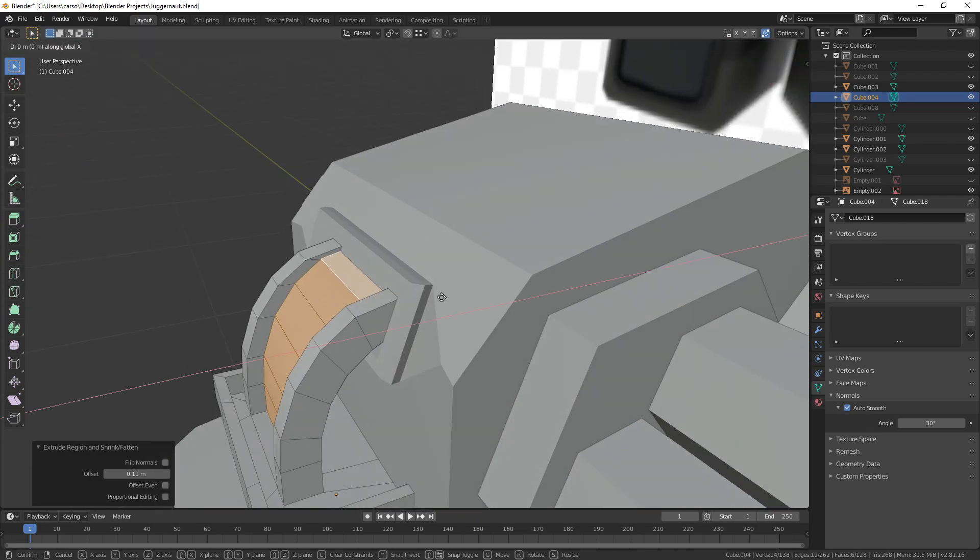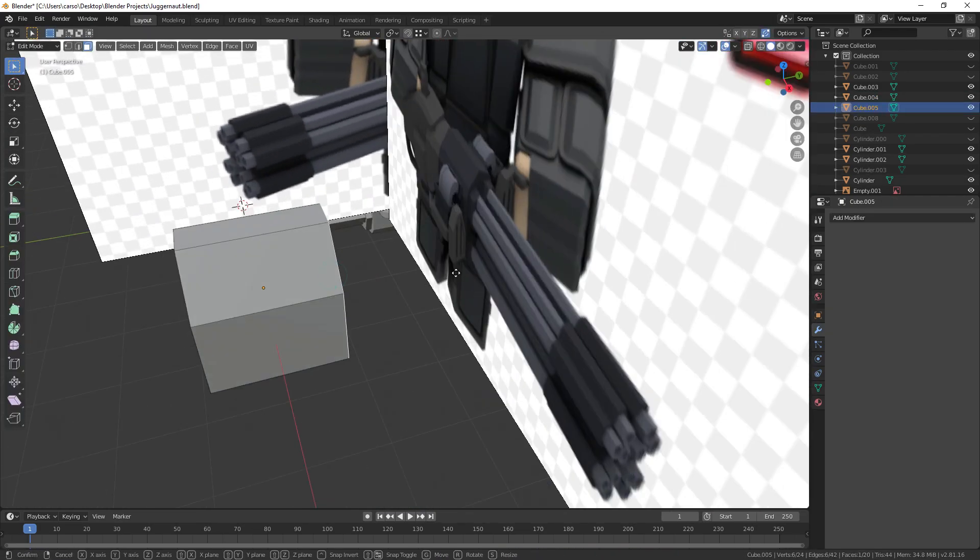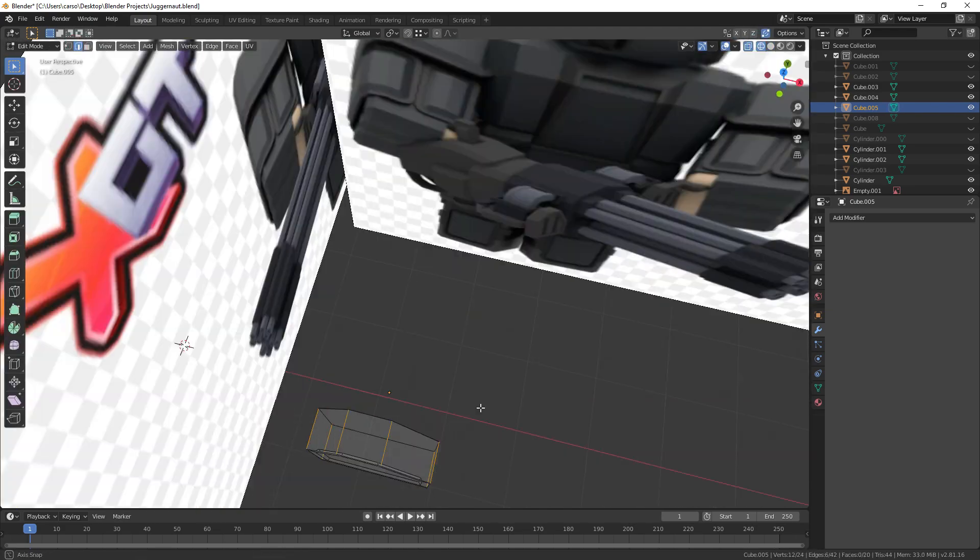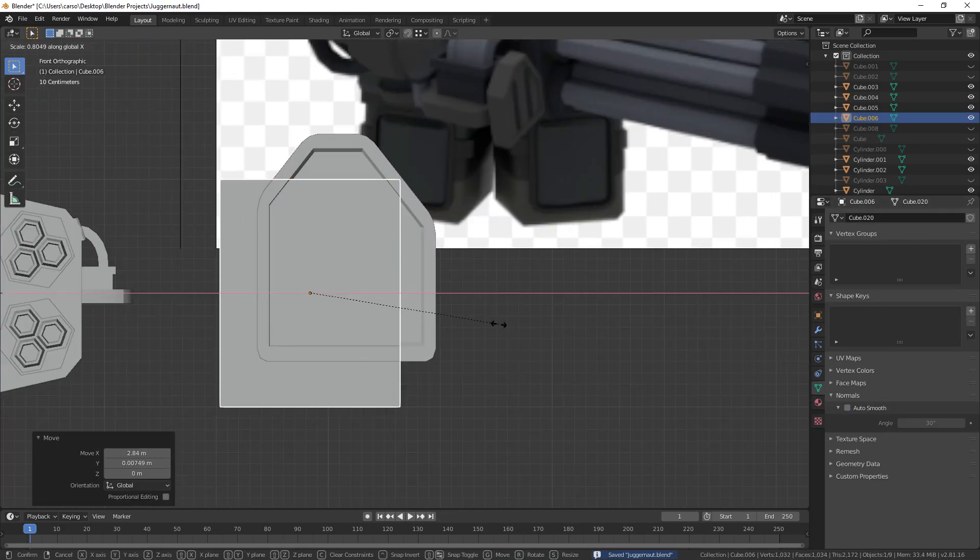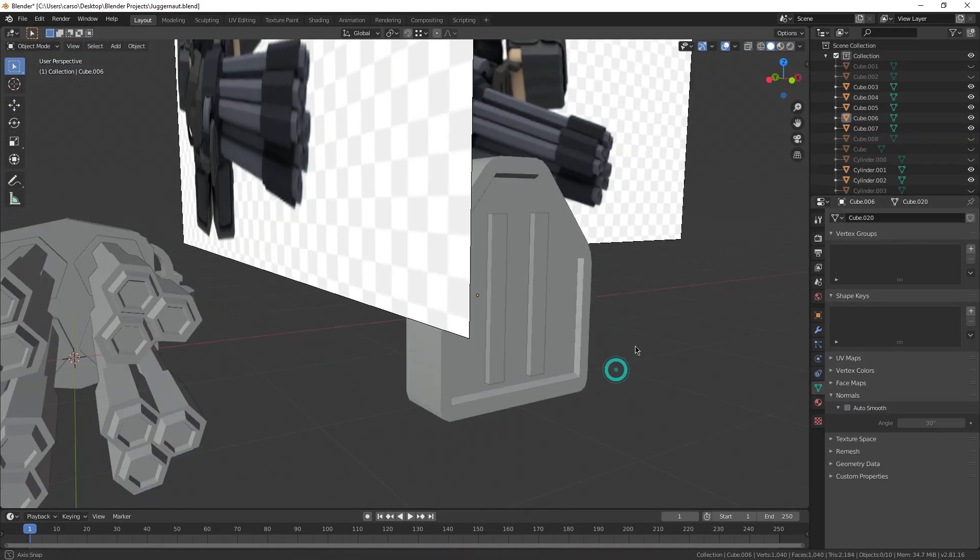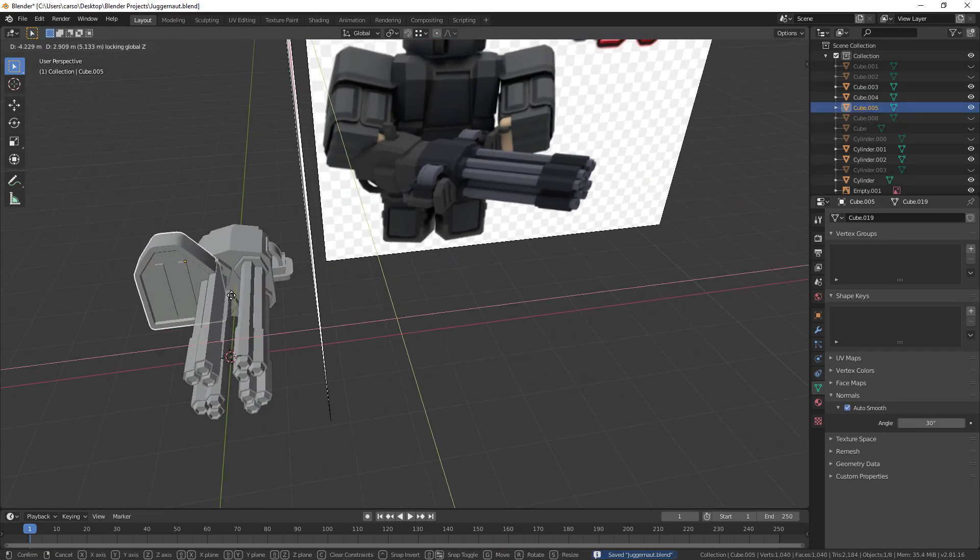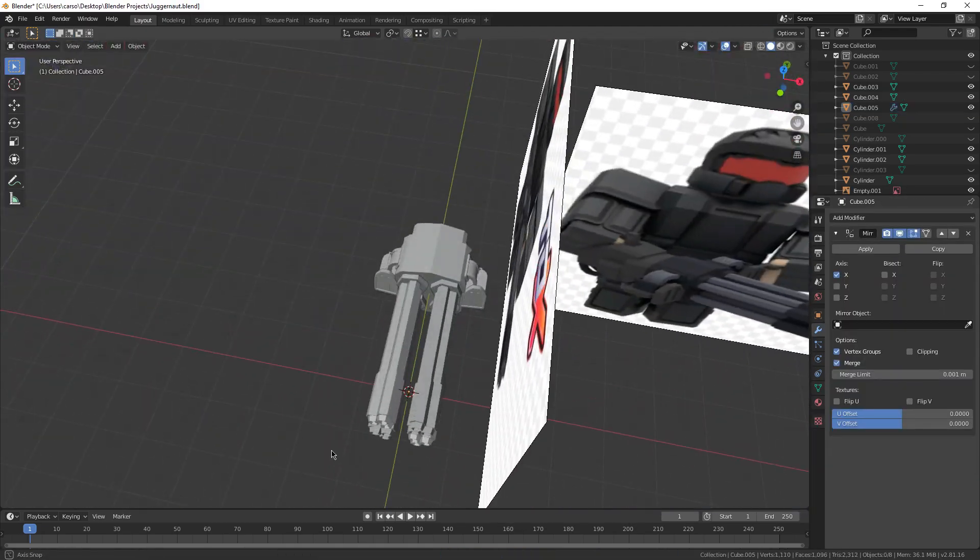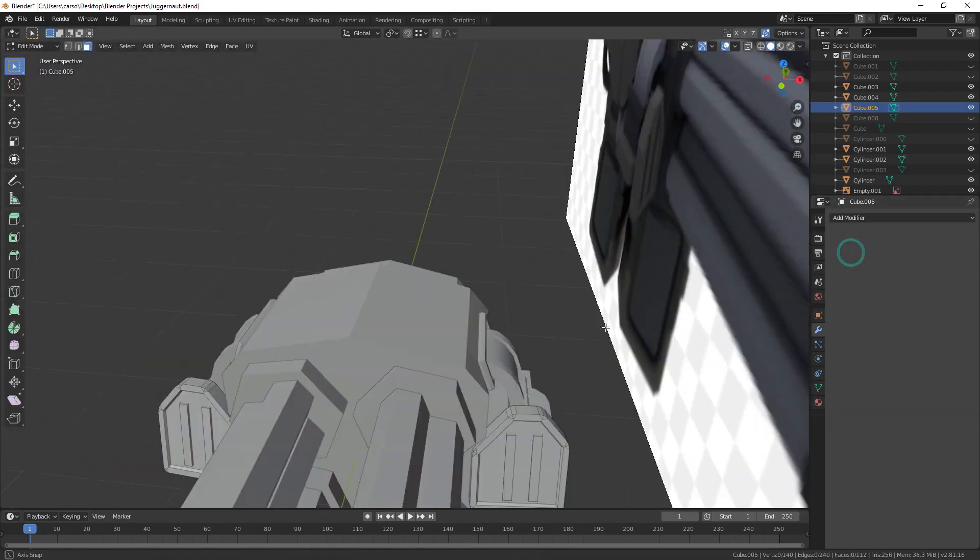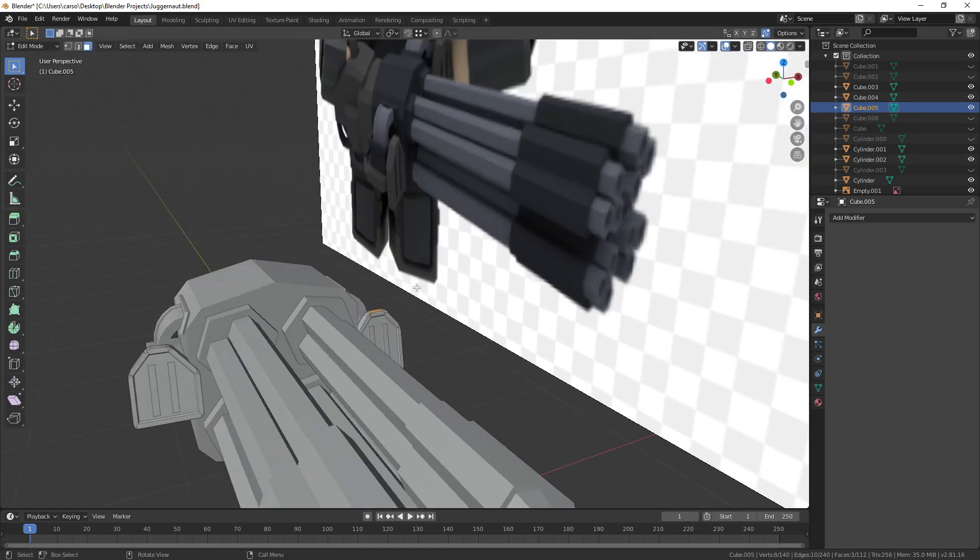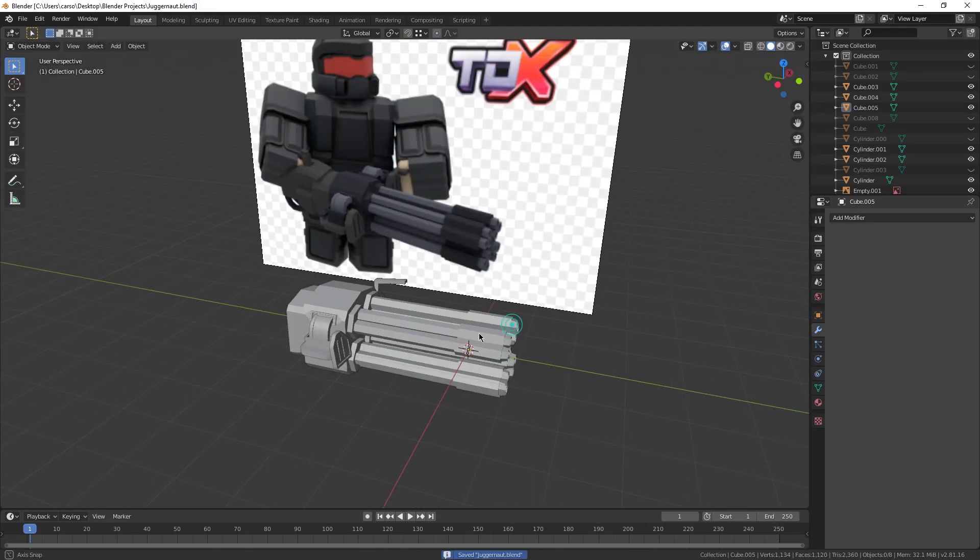Next up I made the side plates for them. All it took was reshaping a cube and insetting the inside of it. It took me a while to find a good spot for them though, but after that I just extruded a small handle from them.